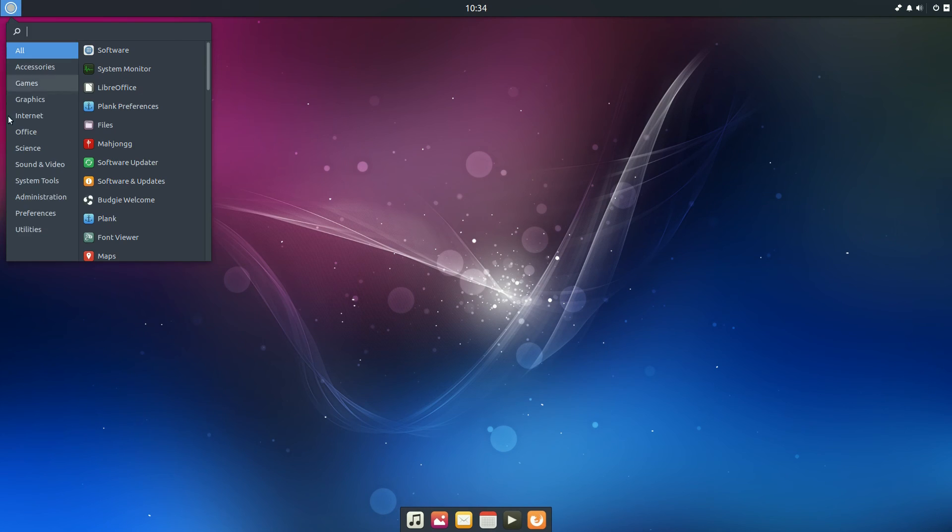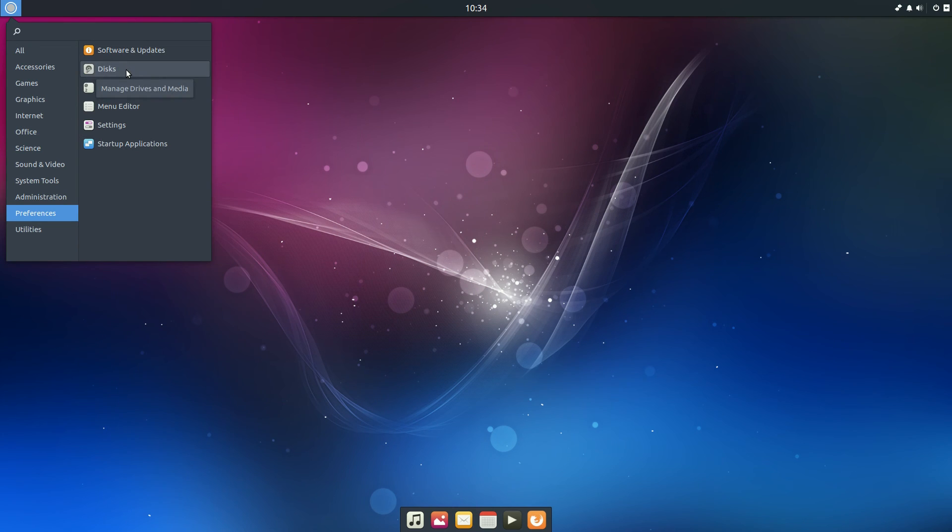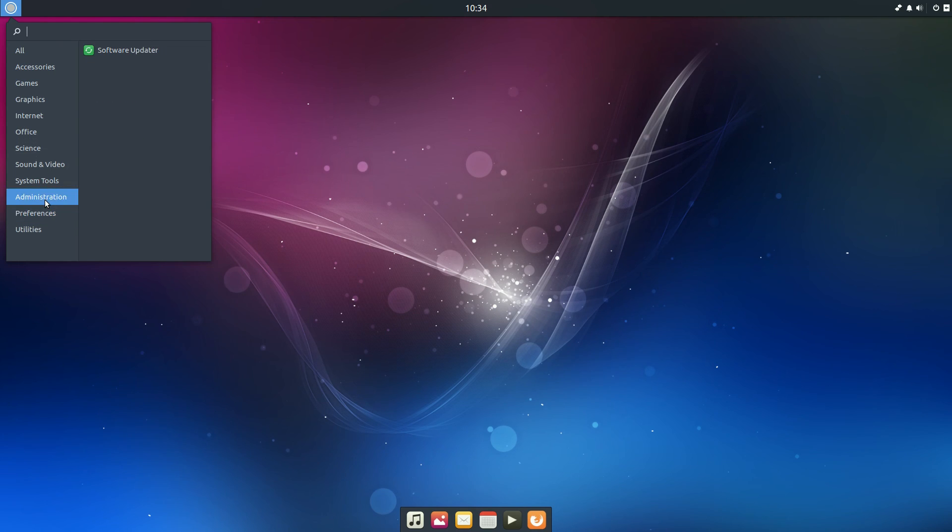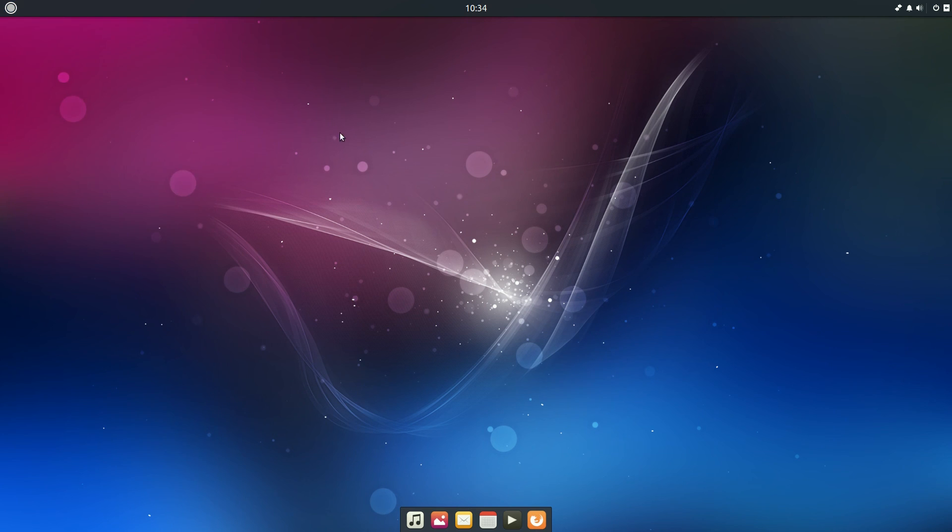And nearly finally. In the preferences. Just software updates. Discs is here, so for writing discs or USBs or SD cards. So that's rather nice too. Some settings and a menu editor. Under administration is just your software updater. System tools as usual. Not quite as well to say really.